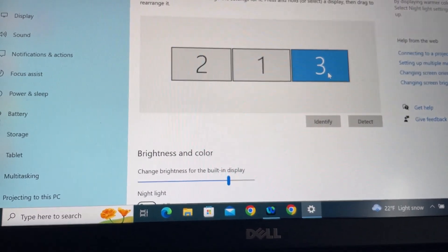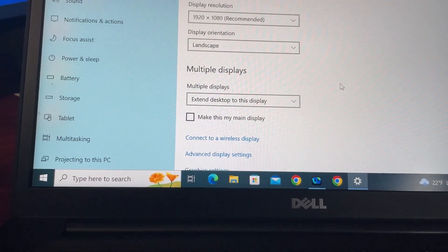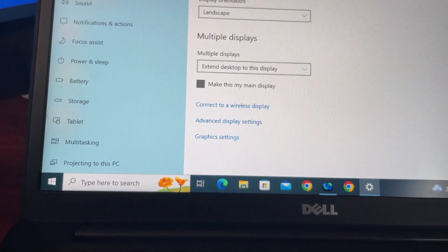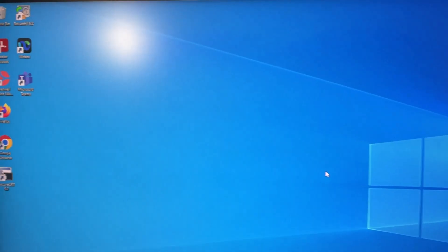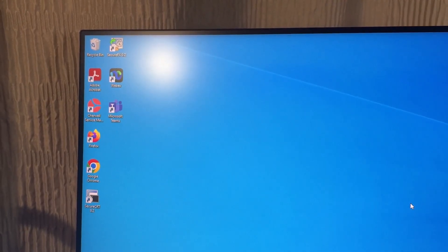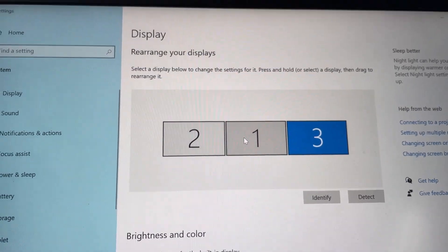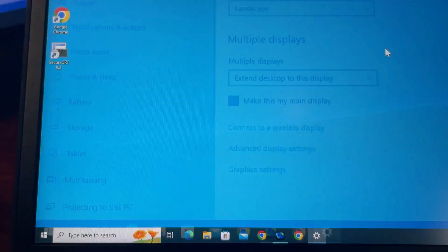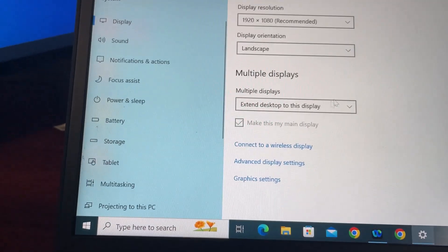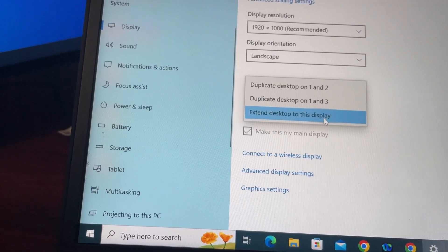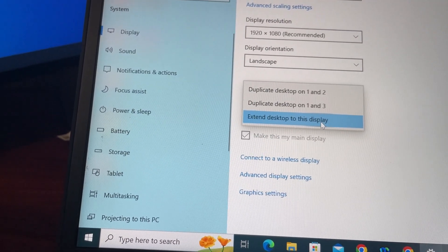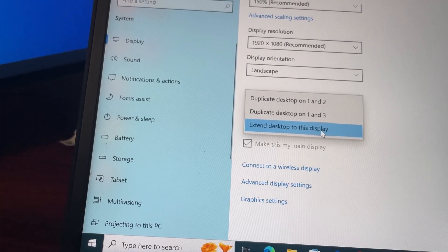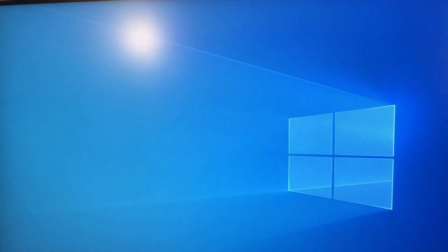So it will be highlighted, and go down and make this as the main display. You will see all your desktop icons will move to that monitor. I'm going to come back and select number one as my main display, and then I'm going to select Extend Desktop to this display.